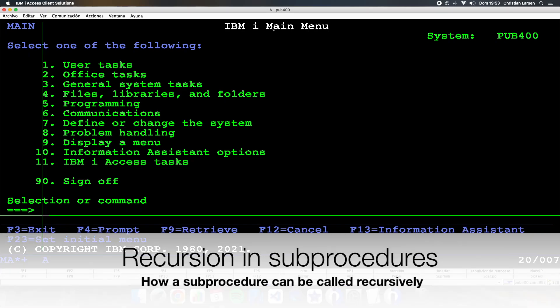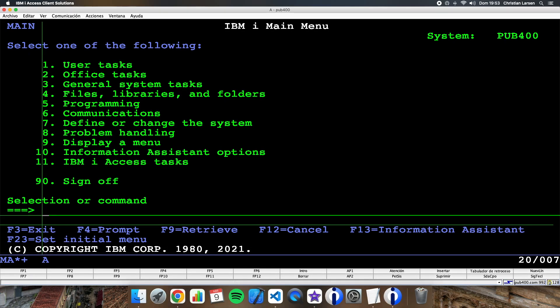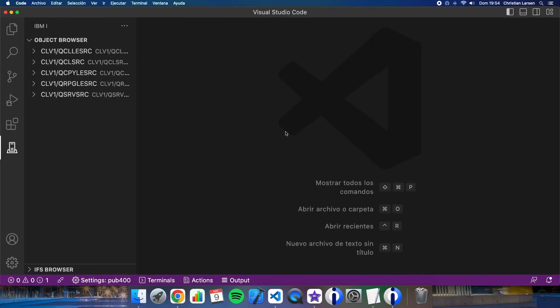Hello and welcome to a new RPG example video. Today I'd like to show you how a procedure can call itself, so they can be recursive. Let's go. Okay, let's create a new program here in Visual Studio Code.